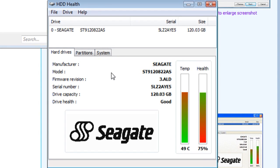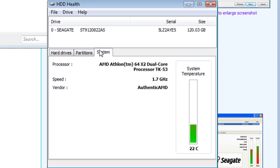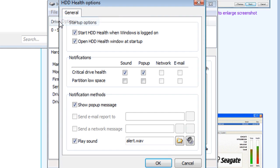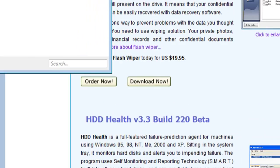As you can see, mine's a little bit high in the temperature range — 49 degrees Celsius. It also gives you information about the partition space on your hard drive and your system itself. You can go to File and Options and have it alert you if this information gets too critical, so you can keep an eye on the status of your hard drive and partition space if it starts getting out of hand.